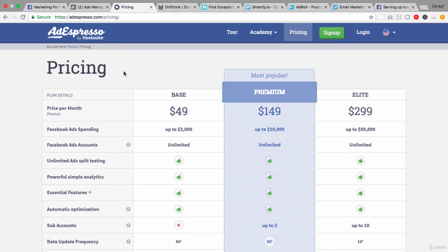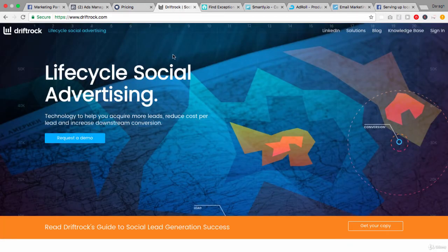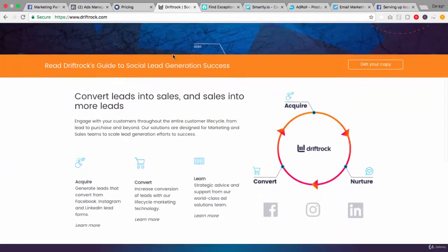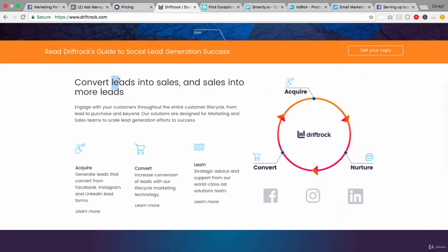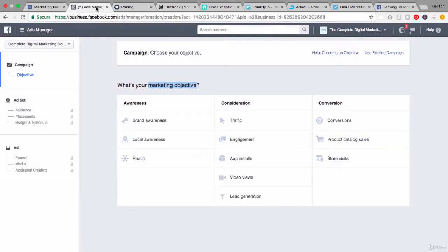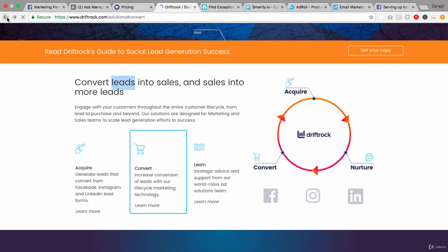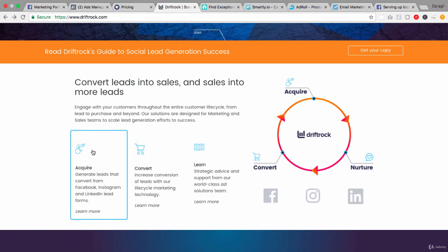Let's look at another example, Driftrock here, and these guys are pretty interesting. They focus down on really lead generation. So if we come into our Ads Create tool here, we're going to see that this is just one single marketing objective and this is what these guys really focus on. They have built a bigger solution to really support the whole life cycle of lead generation.